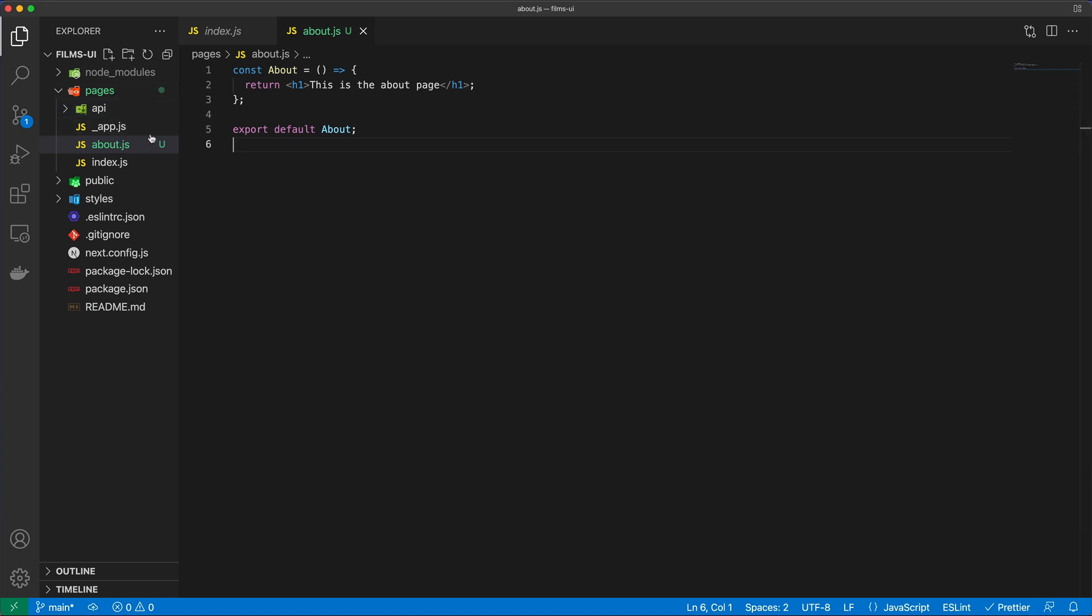What this will do, it will enable the slash about route in my application. And, of course, if I put a folder in here, then that folder structure is also going to be taken into consideration for Next.js when building out the routes. And it's completely automatic.